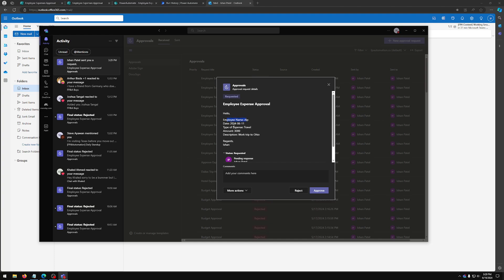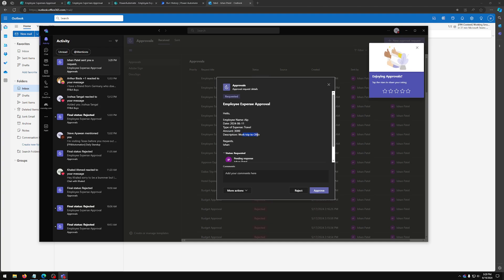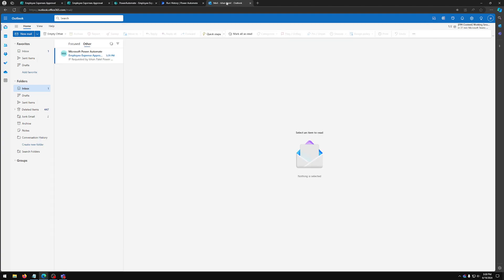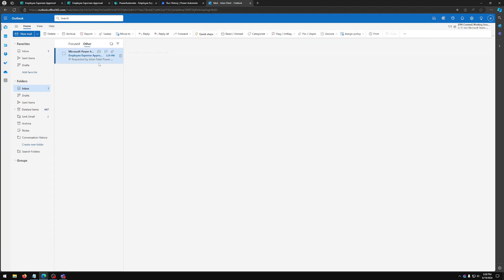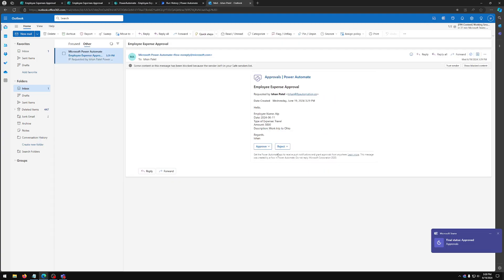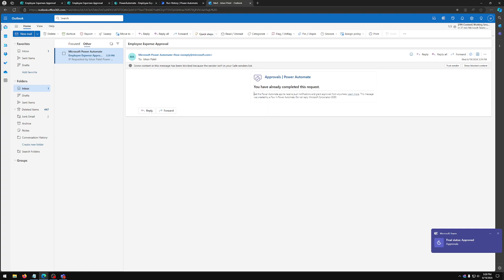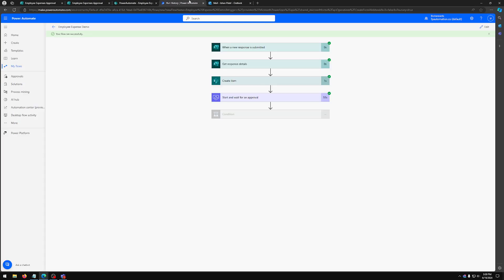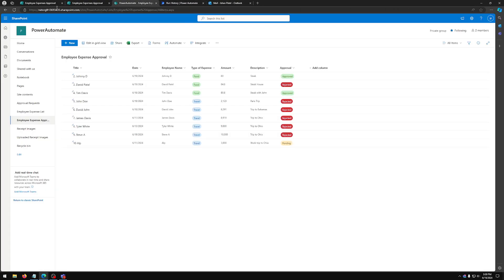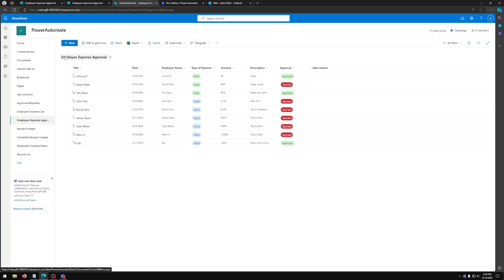So if you click approve here, as you can see, we also got an email, but I approved, so it automatically approves the email as well. And if we head over here and refresh it one more time, you can see the status changes to approved.